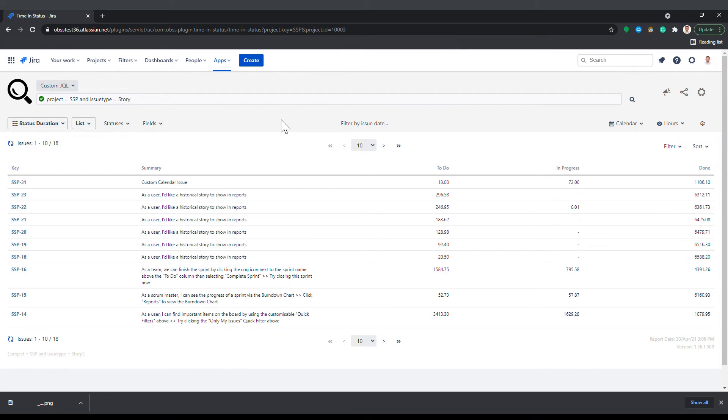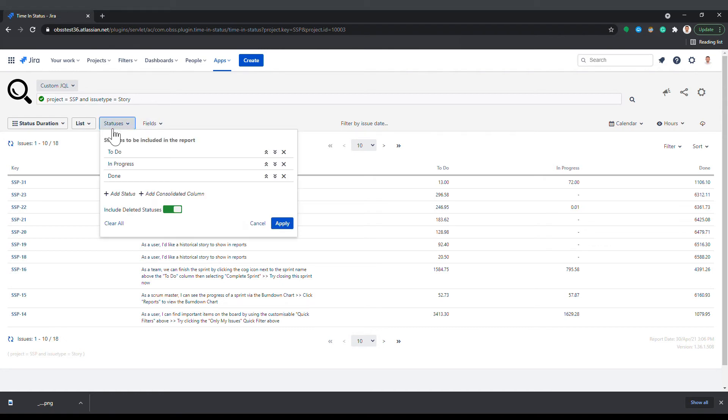For status based reports, you can define consolidated columns. A consolidated column is shown as a single column in the report but contains the total duration of multiple statuses selected under it.